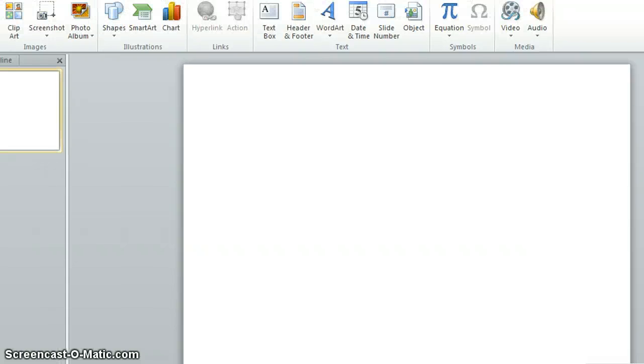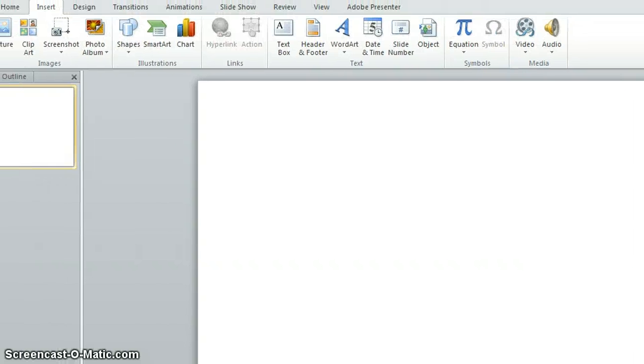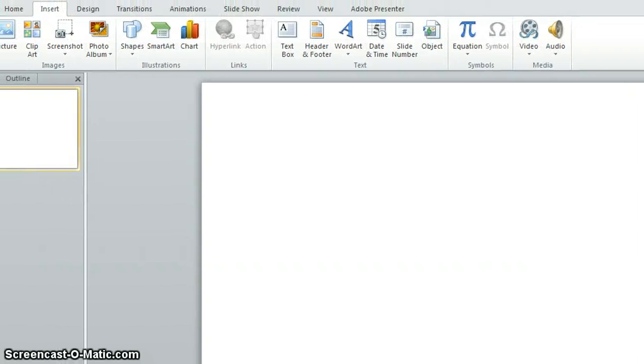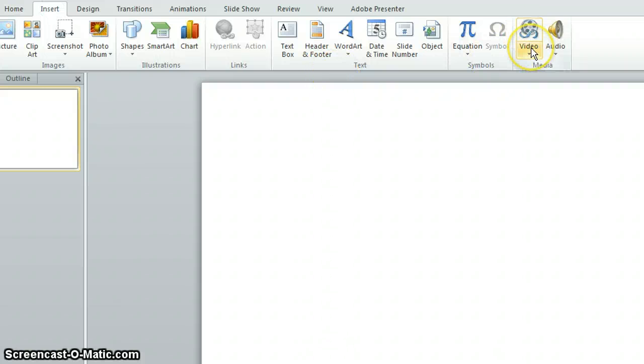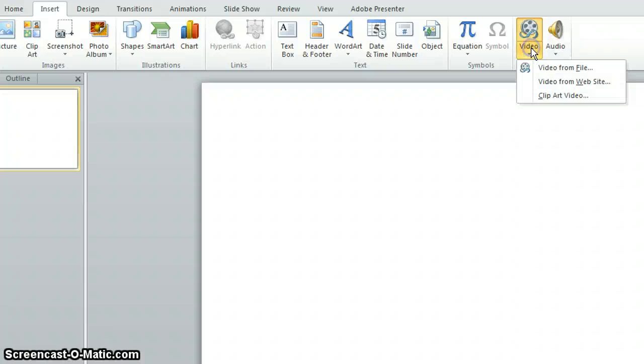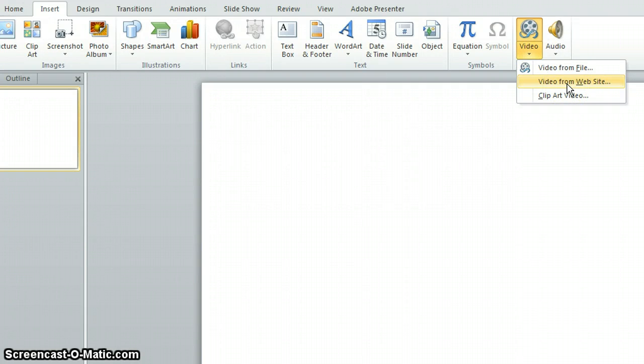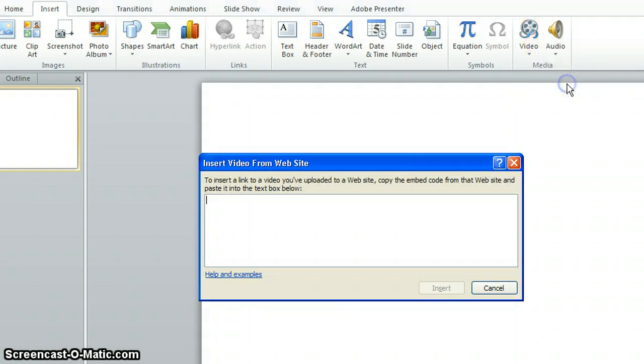So I'm just going to move the screen up so you can see the menu. What you need to do is click onto the Insert tab and then on the right hand side you've got this video icon. Click on the arrow underneath and it will bring up this menu and then you need to click on video from website.